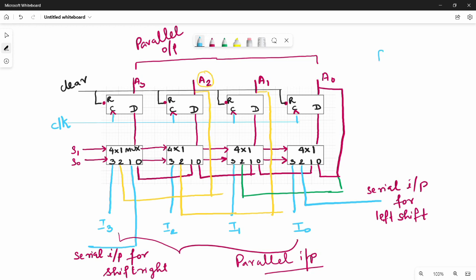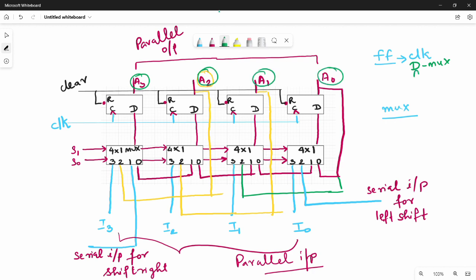So we have a flip-flop and a Mux. The flip-flop has a common clock — the clock is mandatory. D connects directly to D input. The output of all flip-flops gives A3, A2, A1, A0. A3 connects to A0 for the adjacent flip-flop. Then there is a common clear for all flip-flops. S1 and S0 are the select lines that control all the sequences.